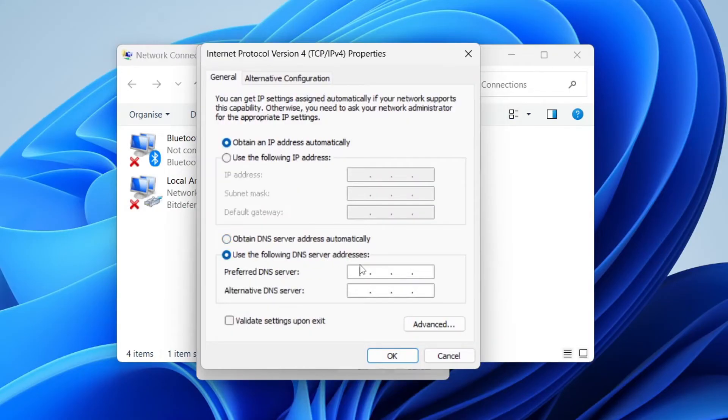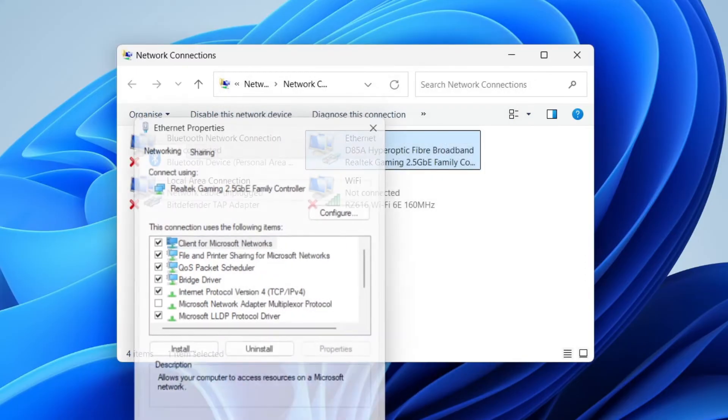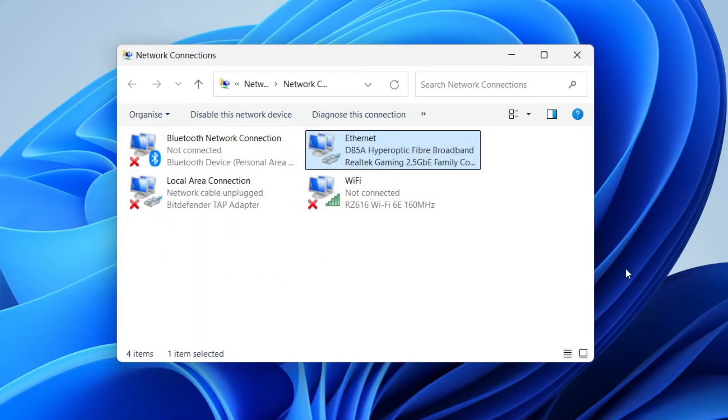You can type in 8.8.8.8 and then 8.8.4.4 like so. Press OK and press Close, then see if the problem is solved.